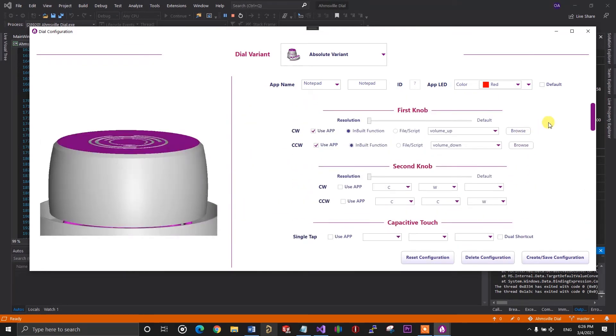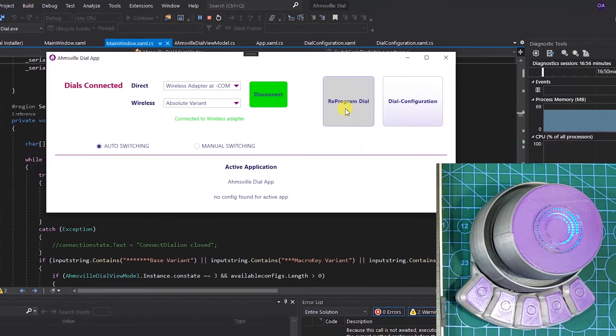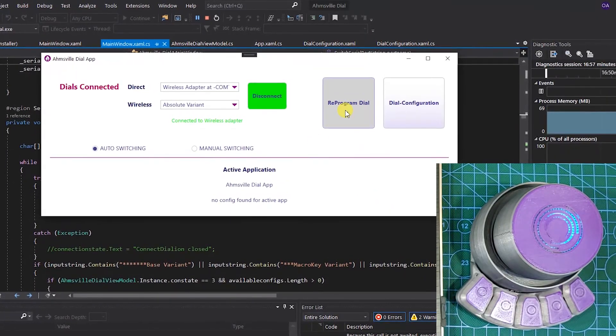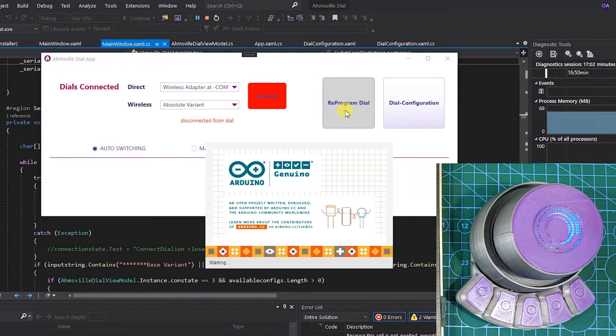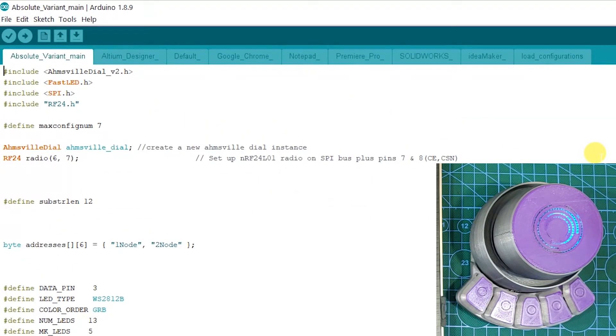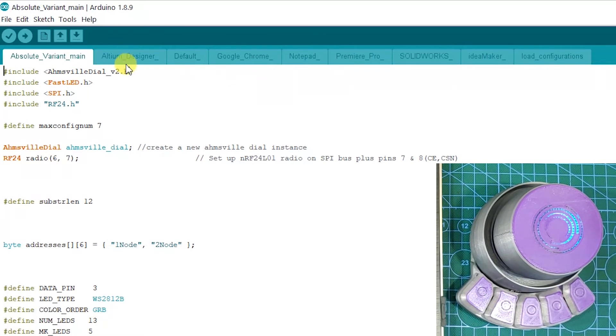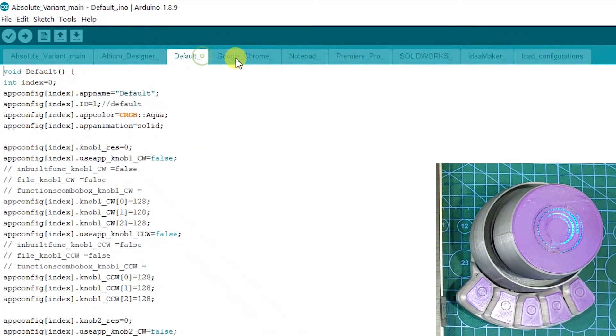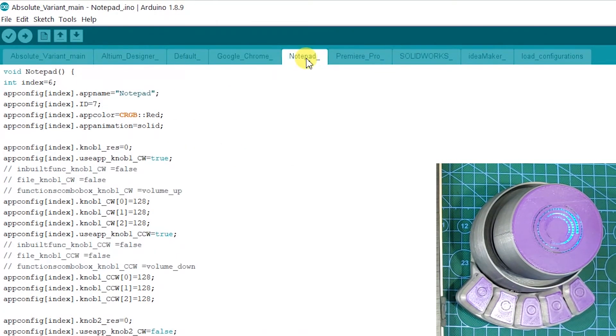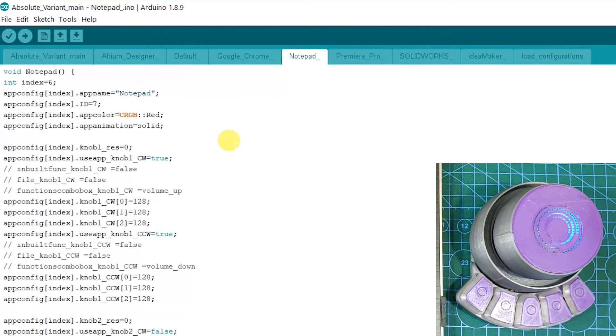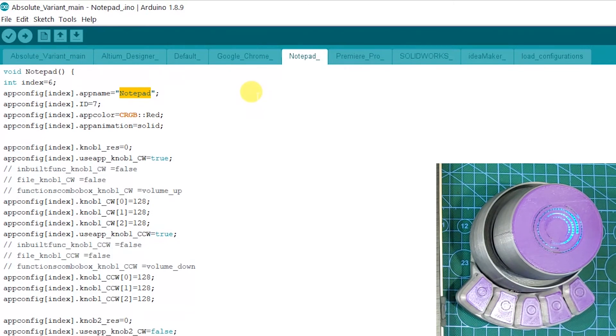To update the dial with this configuration, you'll need to reprogram it. For that, you can simply click on the reprogram dial button and that will open up the appropriate Arduino sketch. As you can see, the new notepad configuration is listed as one of the tabs. Now all that's left to do is to click on the upload button.